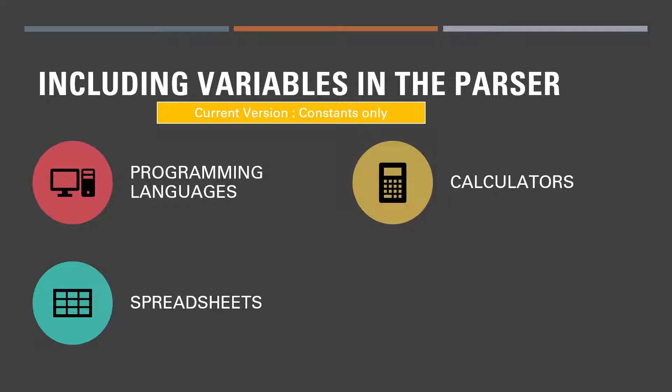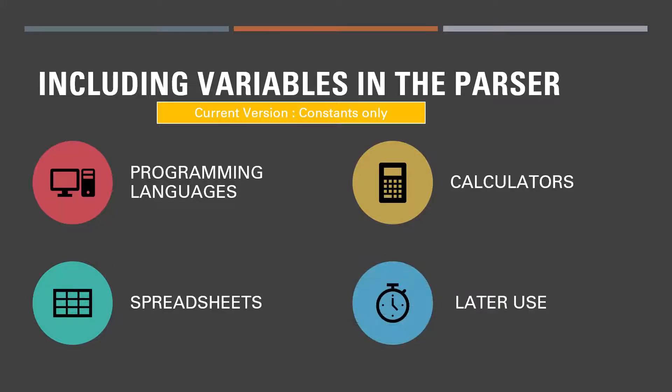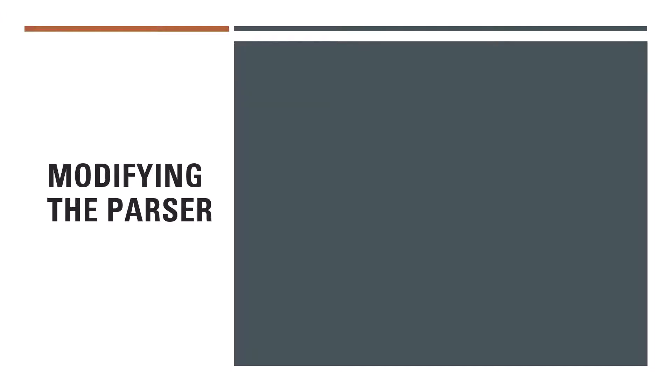Also remember that programming languages, calculators, spreadsheets all store values in variables for later use. So let's look at how we're going to modify the parser.